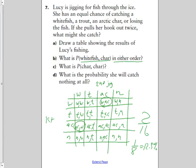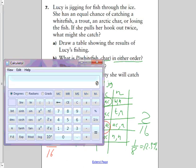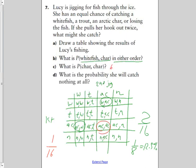What is the probability of arctic char on both jigs? Char-char is found only once in the sample space, so that is 1 out of 16, which is 6.25% — or 0.0625 as a decimal. Similarly, the probability of catching nothing at all is also 1 out of 16, which is the same 6.25%.